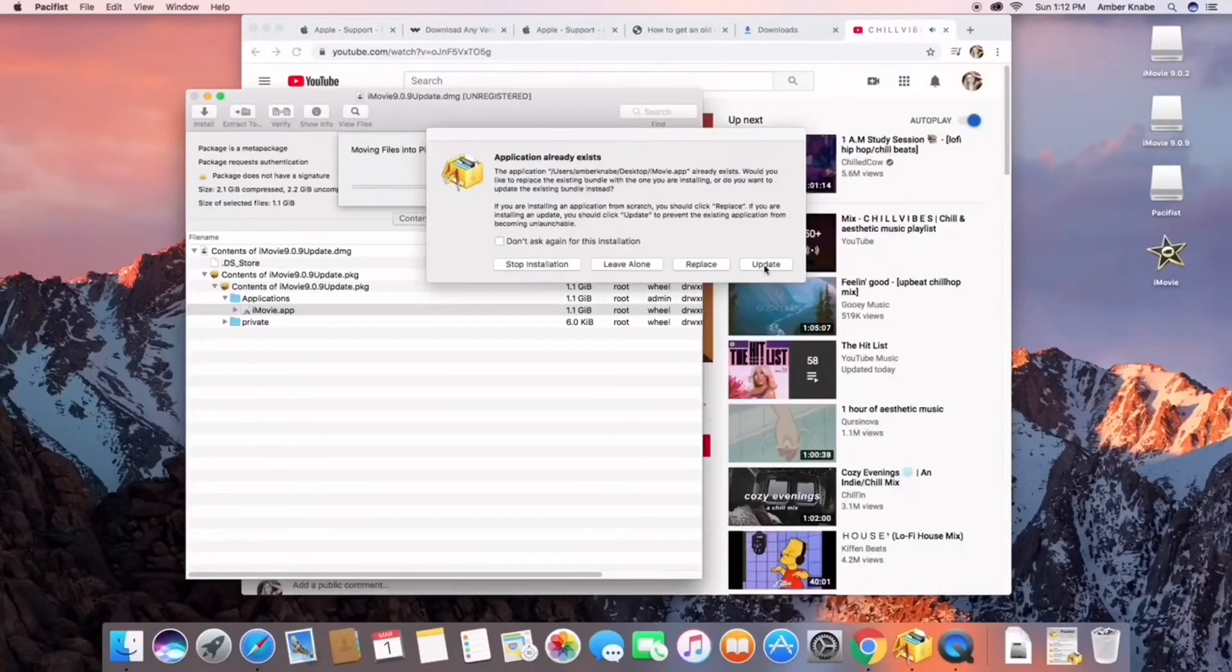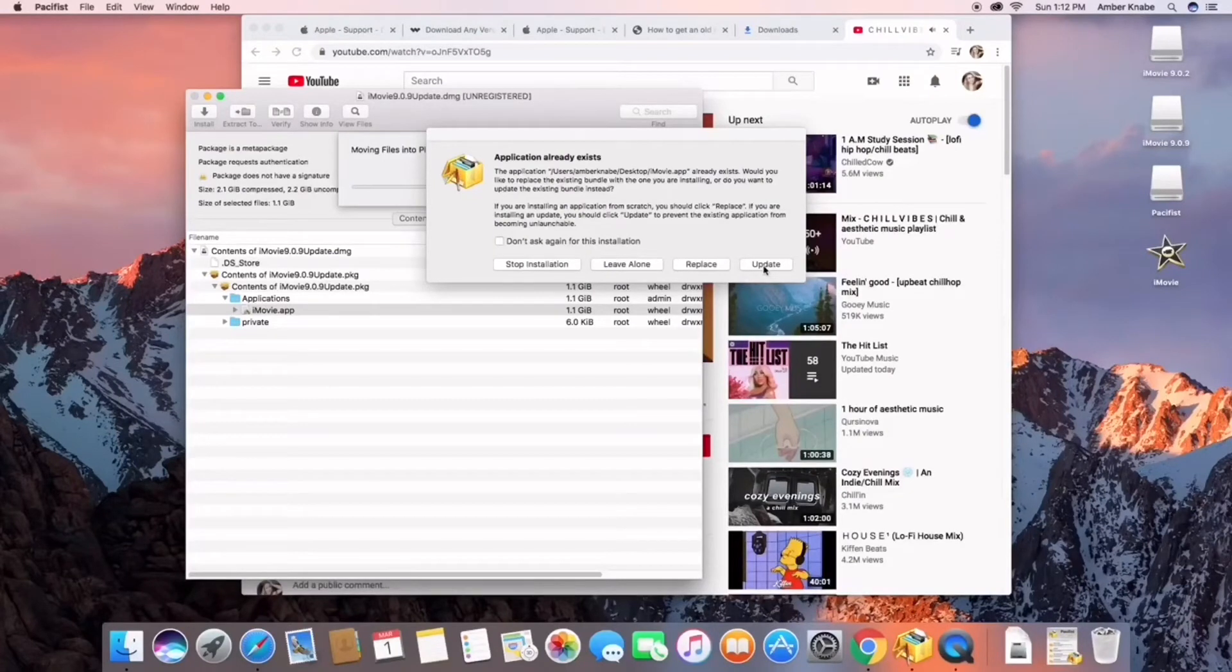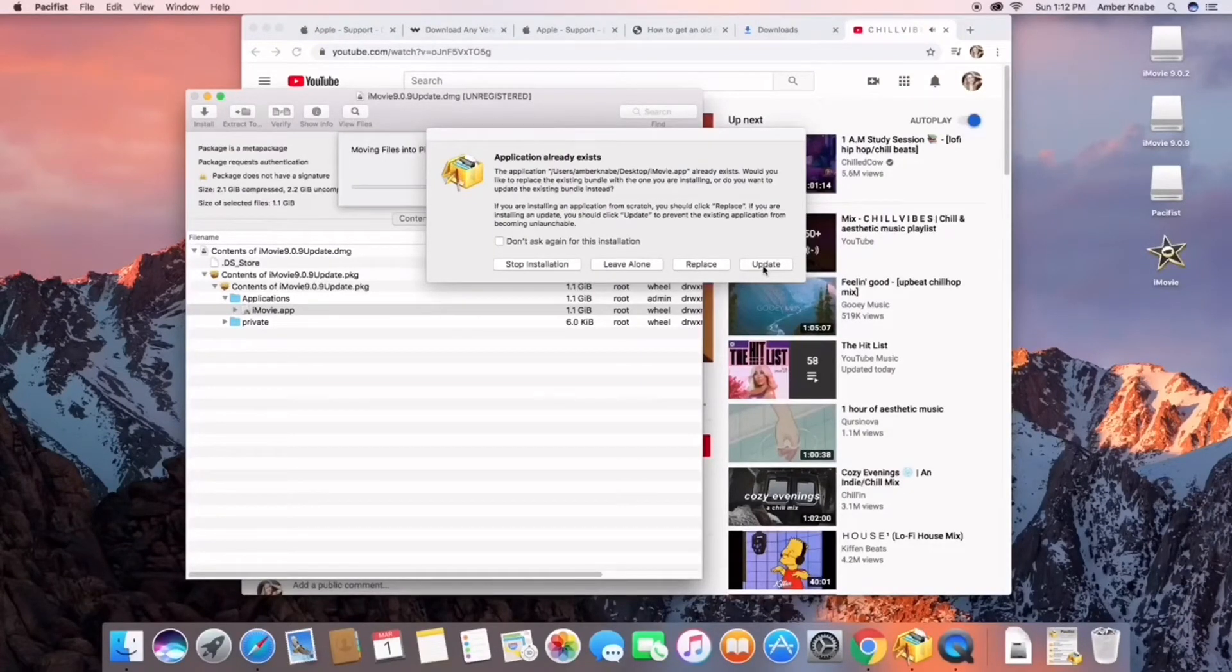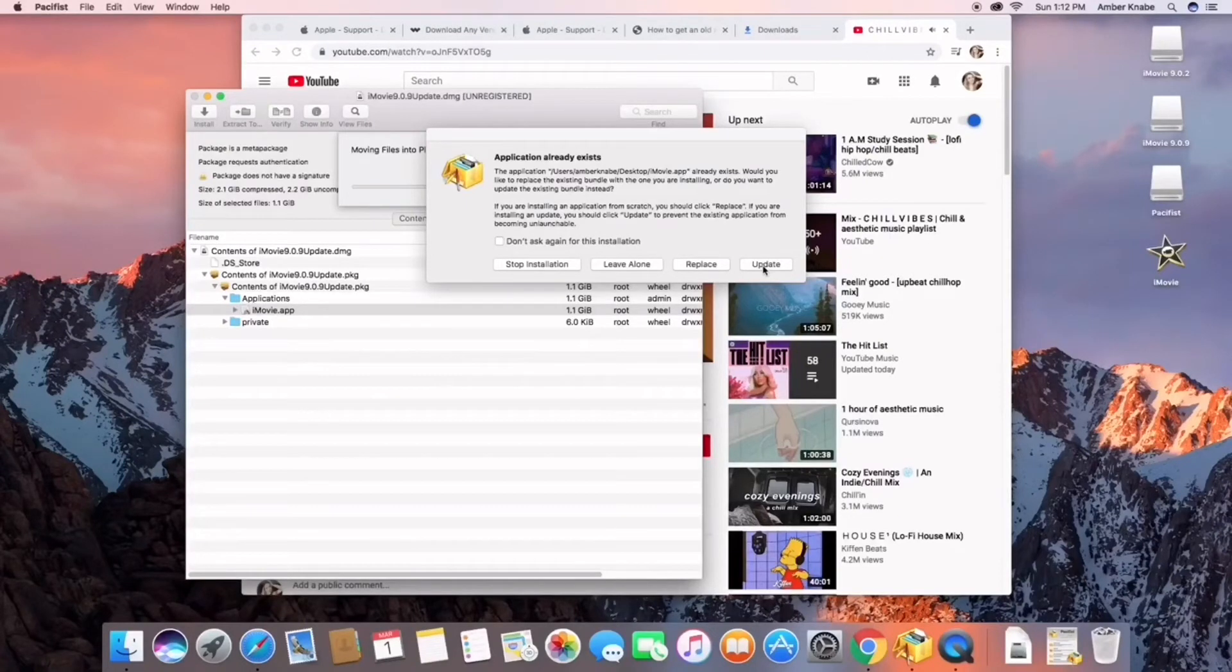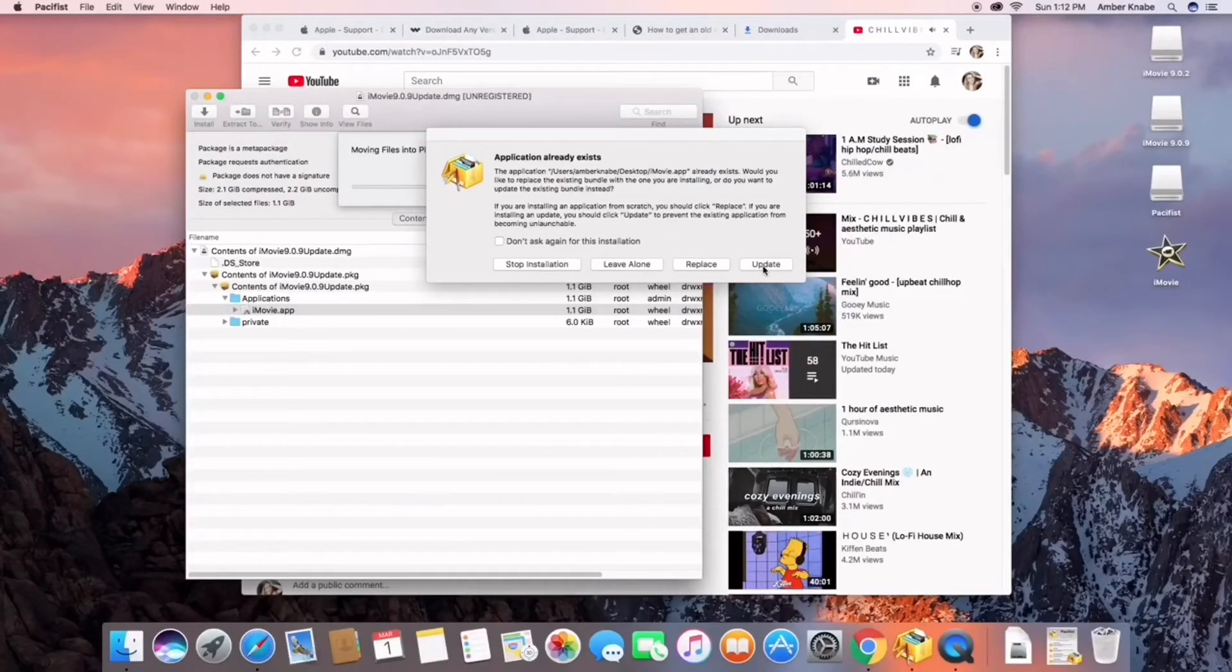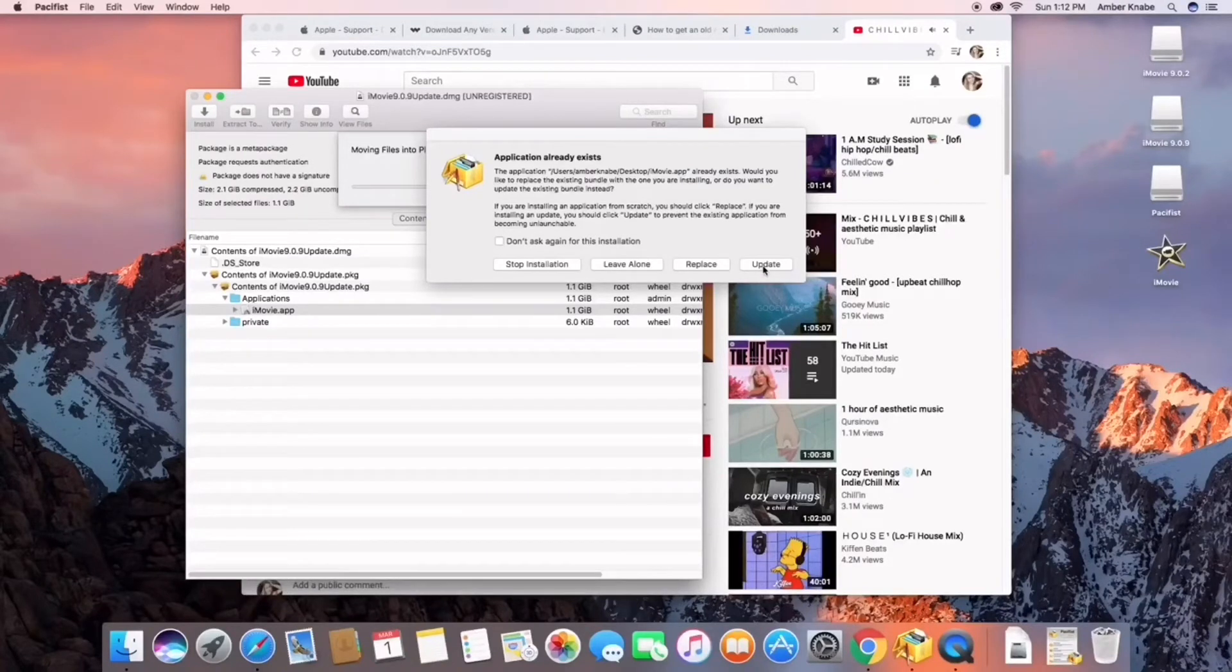I actually downloaded everything before I made the video, and then I decided, 'Oh my god, I figured out how to get old iMovie on the Mac. I want to help out other people,' and that's just what I'm doing right here. I'm just pretty much replacing files.